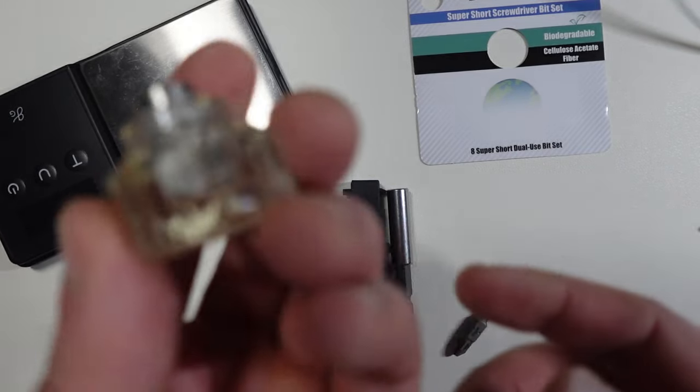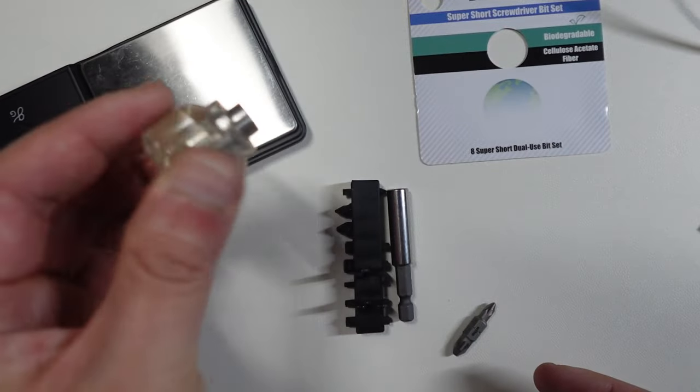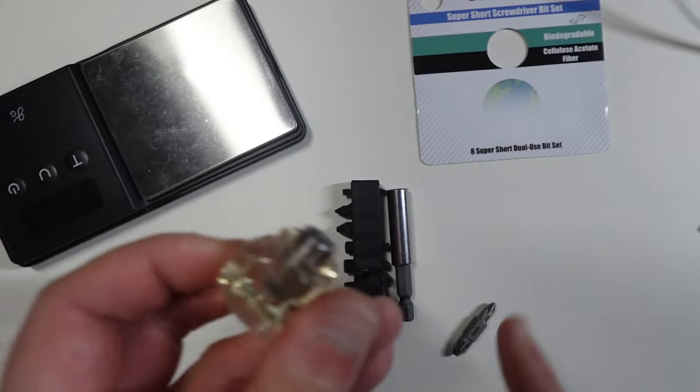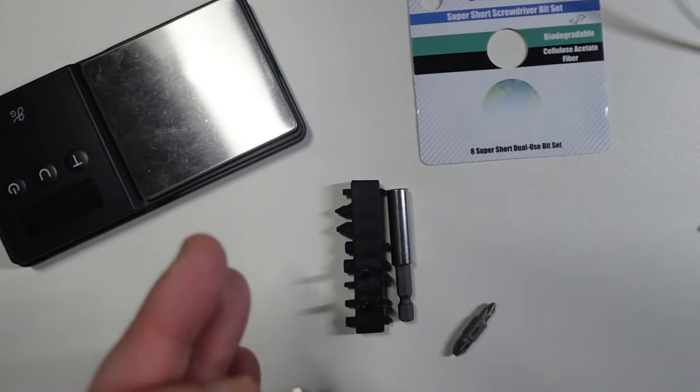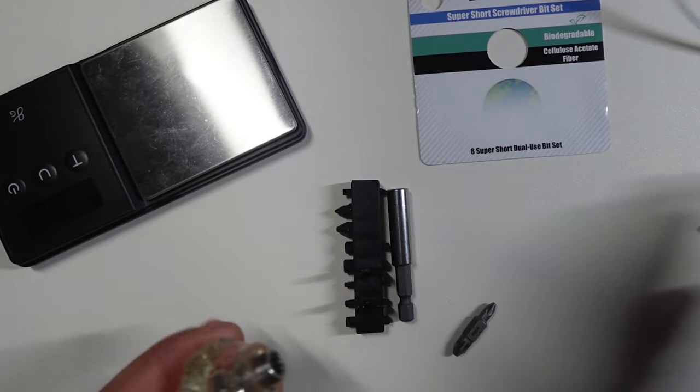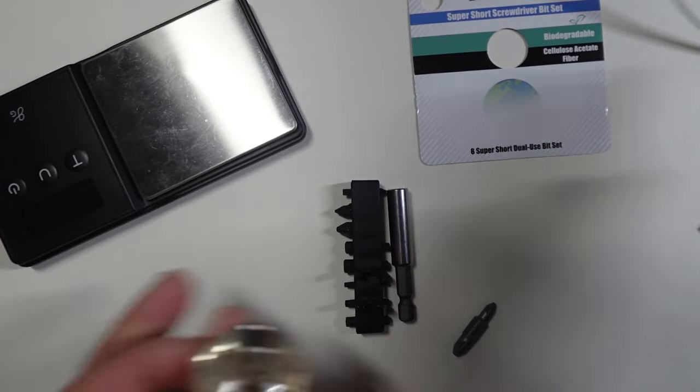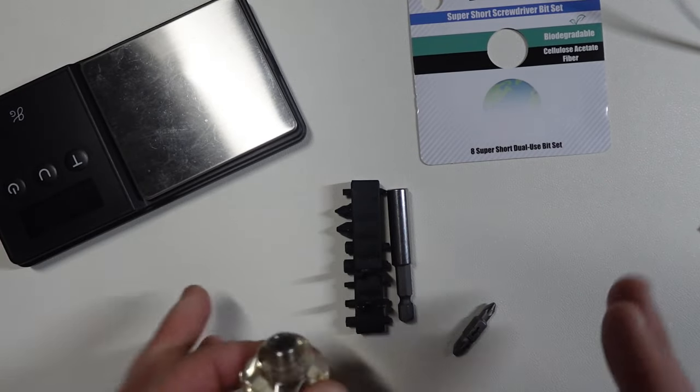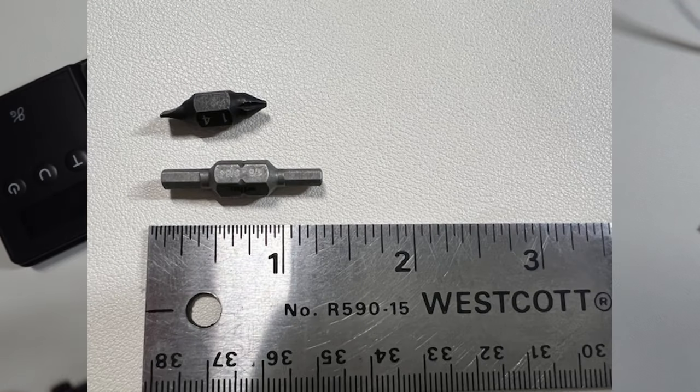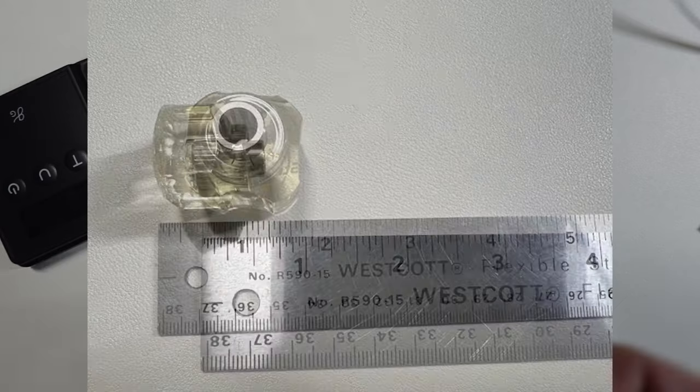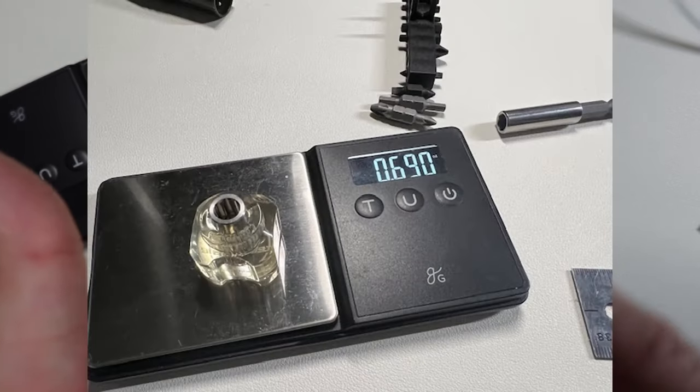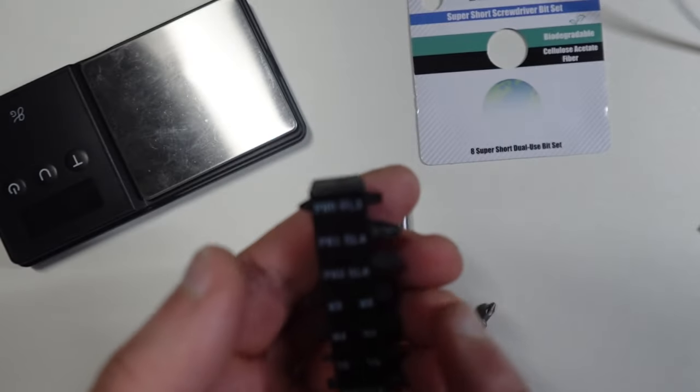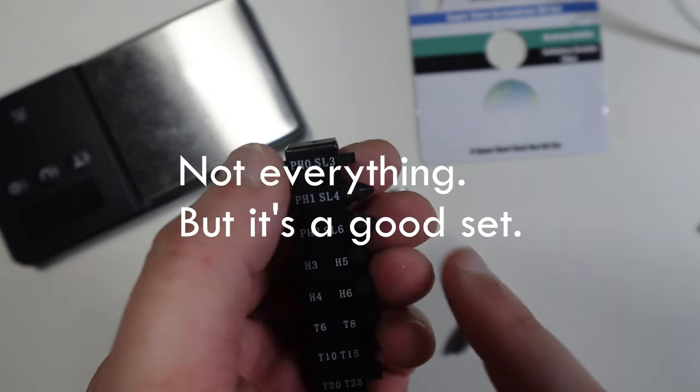First thing is it comes with a little mini screwdriver bit here. All the measurements and weight I'll do with pictures to save everyone time. What's really cool is these are double-sided bits and this is like everything.